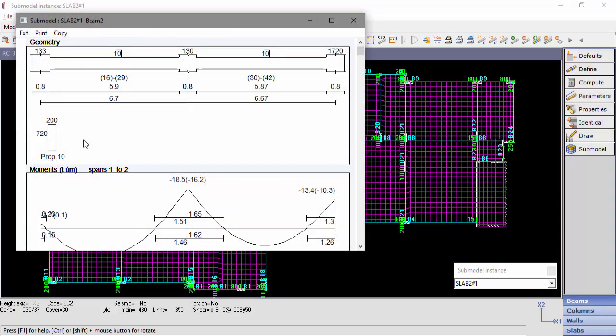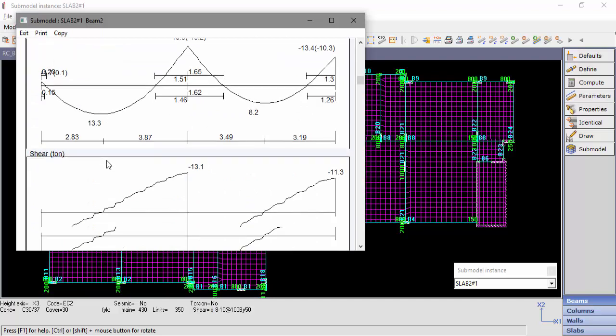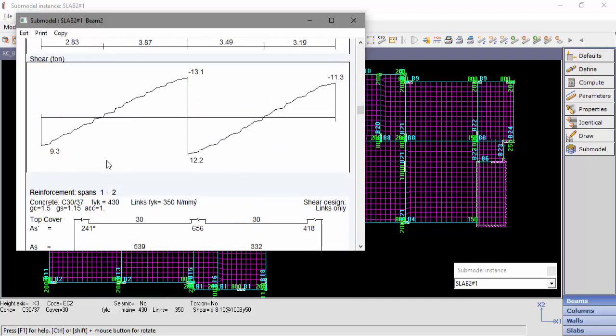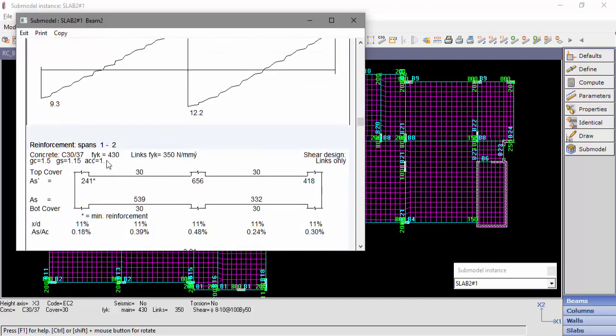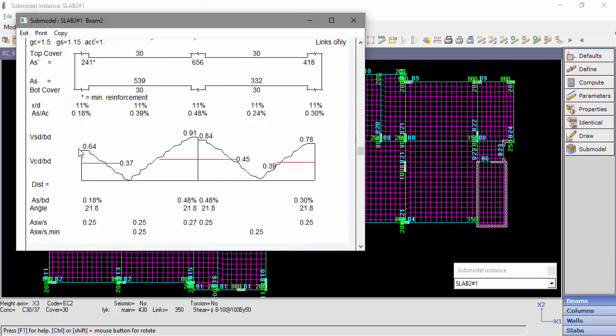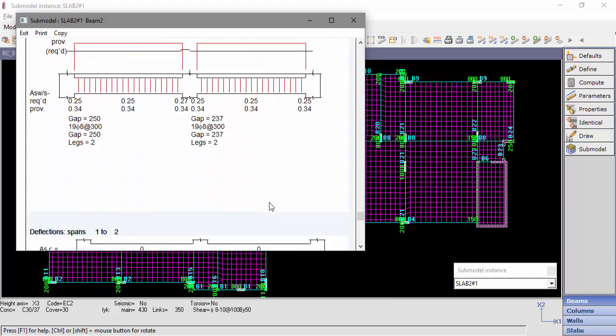On top, we can see the beam spans and section, the moment envelope and the shear envelope, the results of top and bottom reinforcement, shear results, and the deflection results of each span.